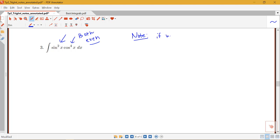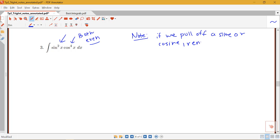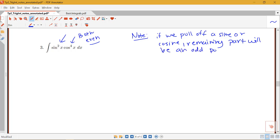If we pull off a sine or a cosine here, the remaining part will be an odd power, so we can't use the Pythagorean identity. We're going to need a different identity in this case.